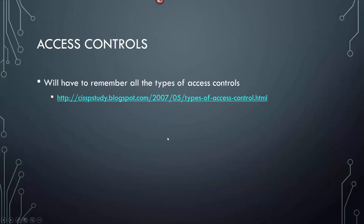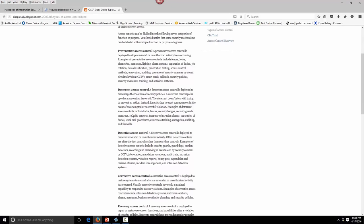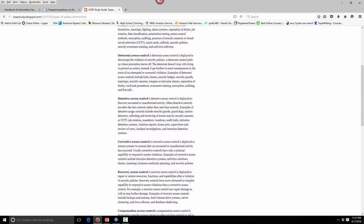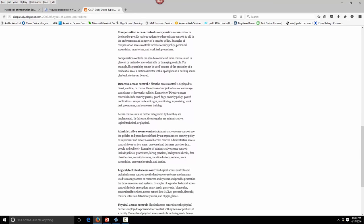Access control: you'll have to remember all types. There's preventative access, deterrent access, detective access — like CCTV. Job rotation, mandatory vacations, and audit trails are all detective access controls. Directive administrative access controls include hiring practices, background checks, procedures, and policies. Logical controls are all technical — firewalls, routers — and physical controls are guards, dogs, and video cameras. You'll get quite a few questions on those.